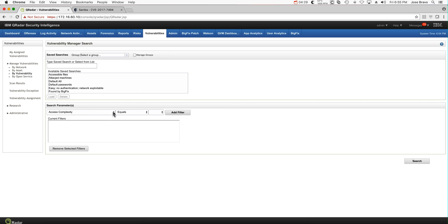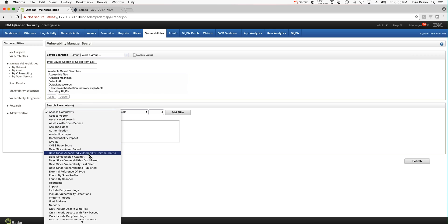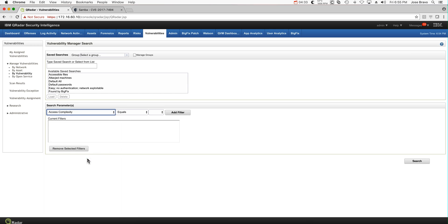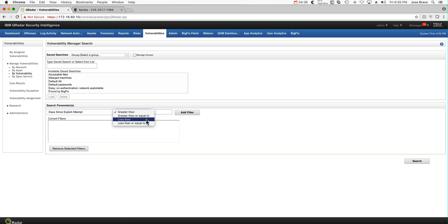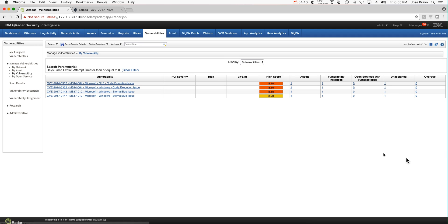If I make this search, which is days since exploit attempt greater or equal than zero, meaning everything from now on, and I click search, I should find this vulnerability because it was exploited.